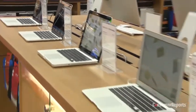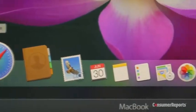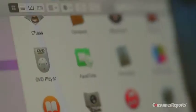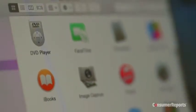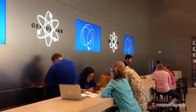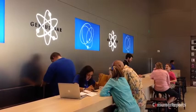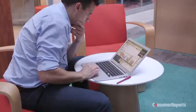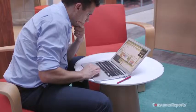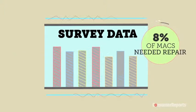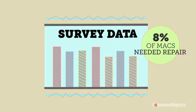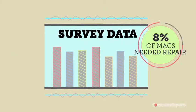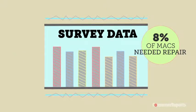With Macs, you'll often pay more, but you'll get an interface that many people find easier to use than Windows. And Apple has proven to be the most reliable brand computer on the market for years. In our survey, only 8% of Macs needed repair or had a serious problem.